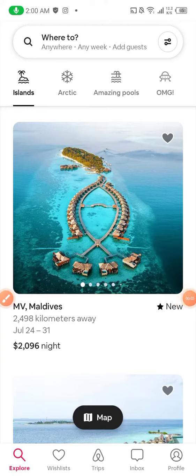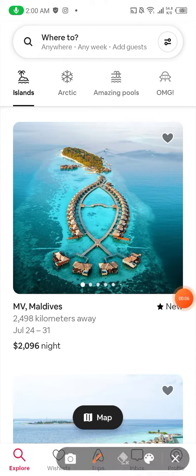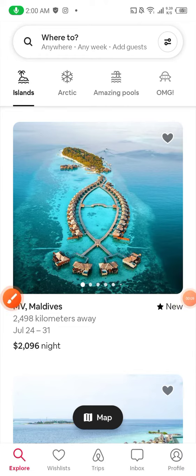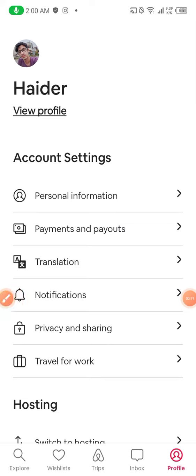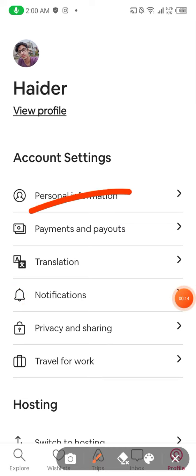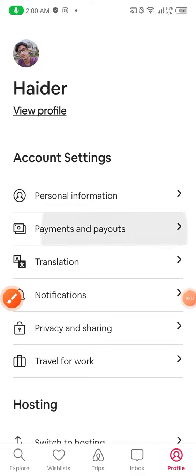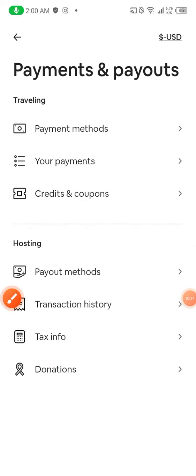As you can see in front of you, this is my Airbnb. I'm going to head towards profile at the bottom. When I click profile, you can see personal information, payments and payout. I will click payments and payout.